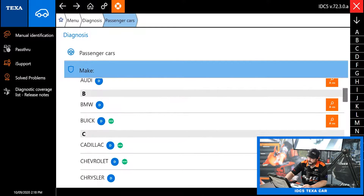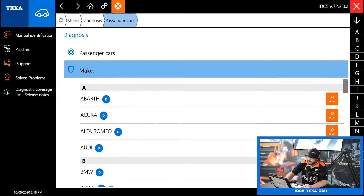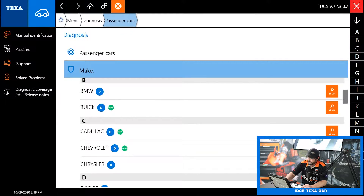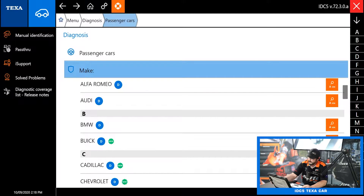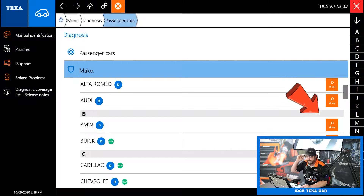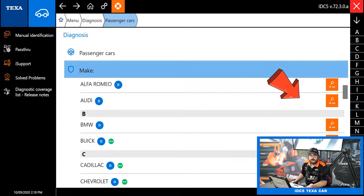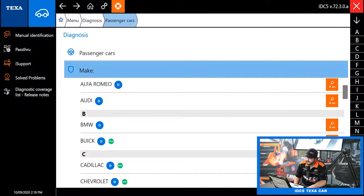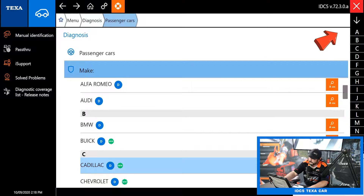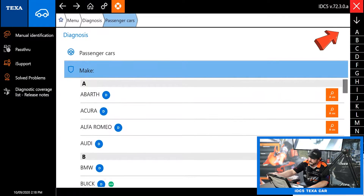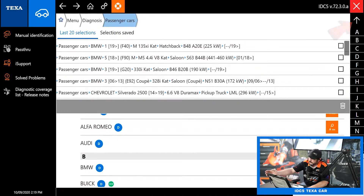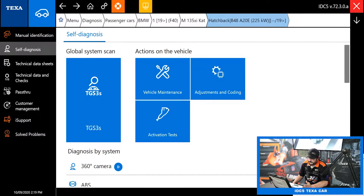From here you can either select from the list, or you can go to the make — we're going to do a BMW today. The orange button on the right is the automatic VIN scan. That'll scan the VIN in the vehicle, make the selection for you, and you're done. But since we're just doing a demo today, I'm going to go to my diagnostic history and hit my last diagnosed vehicle and it takes me straight to it.